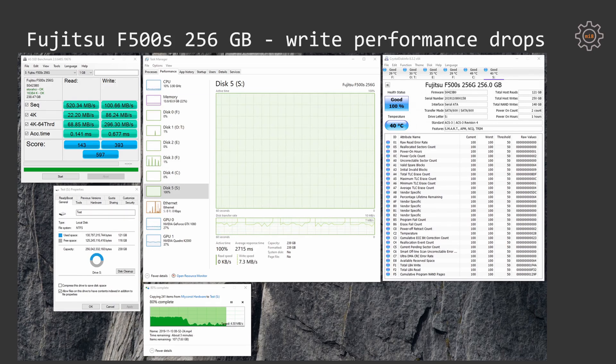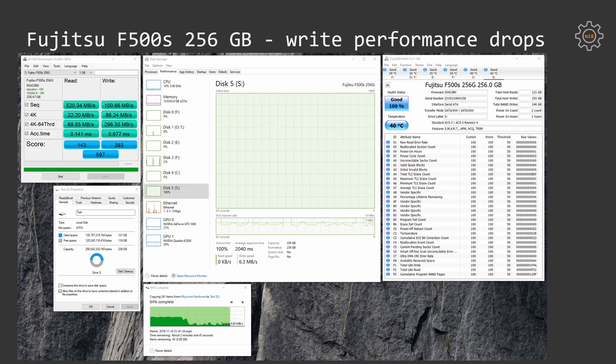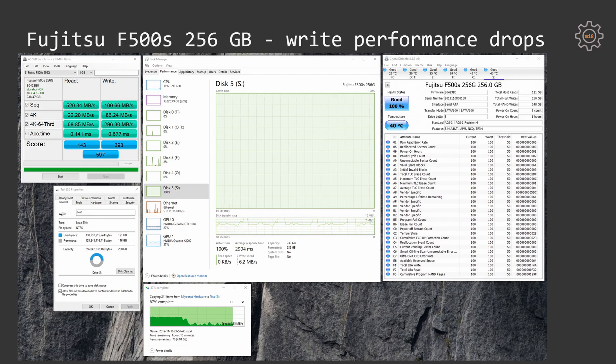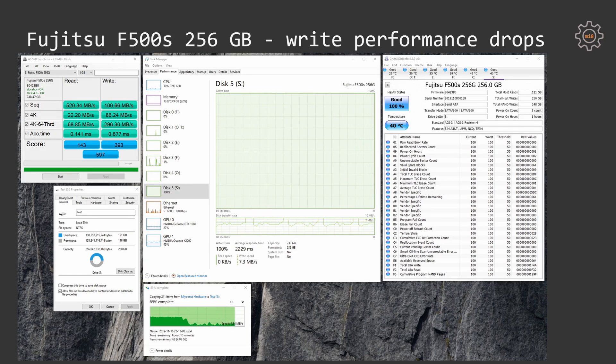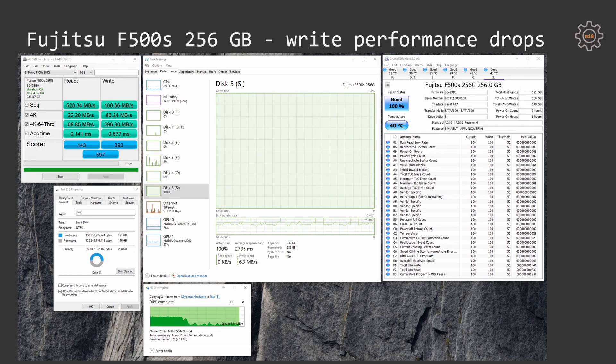At the beginning, when we start to copy files to the SSD, the fast memory chips are used, but once the fast memory chips are overflowed, the slow memory chips are starting to be utilized. That's why the write performance is dropping so significantly.